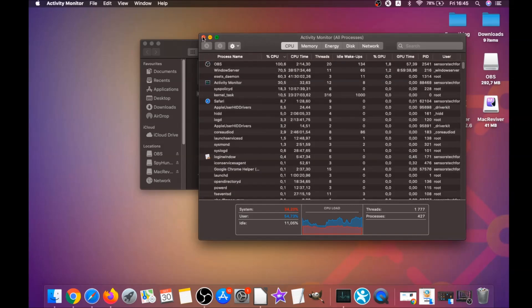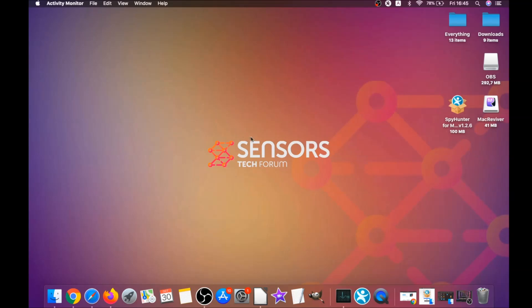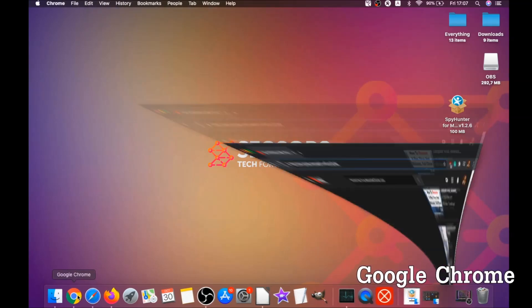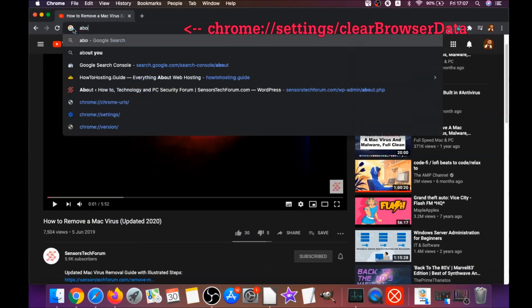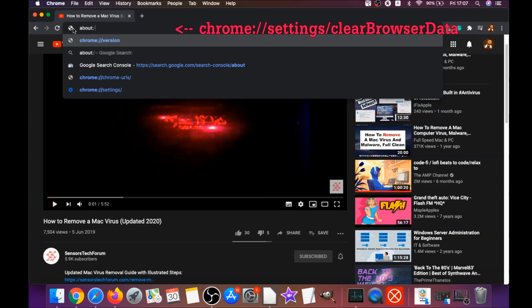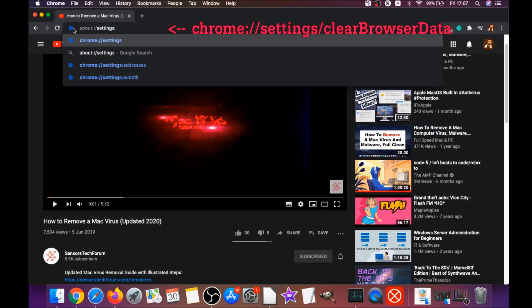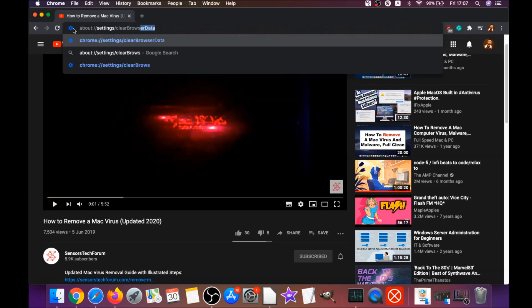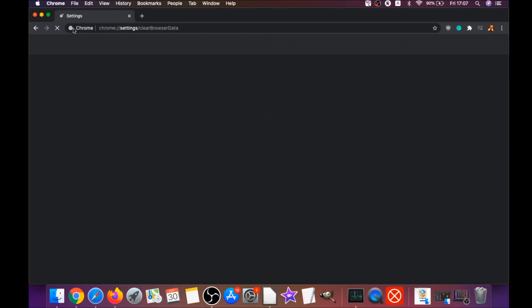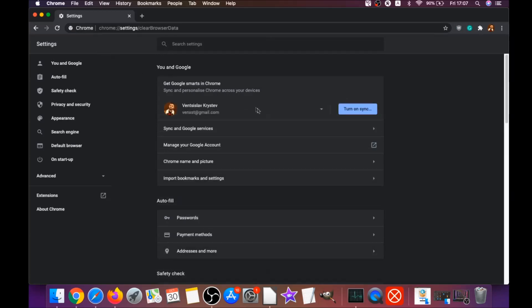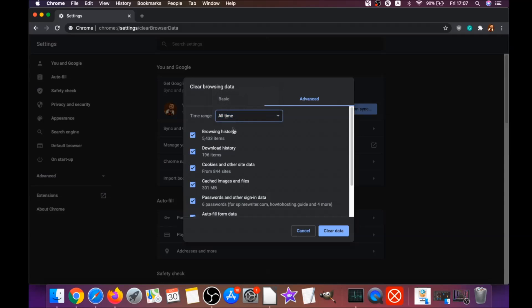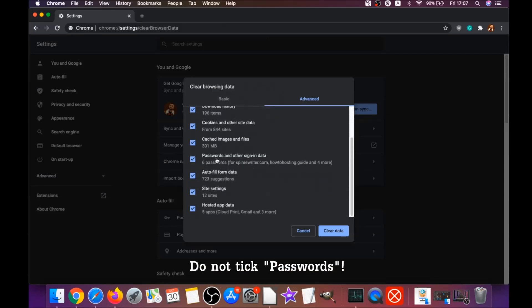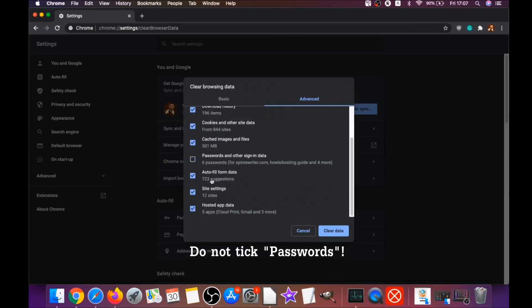Your next job is to remove this nasty software from your browsers. To do that for Google Chrome, you're going to open Chrome and type in the address bar chrome://settings/clearBrowserData. It's going to open the clear browser data on Chrome. When it does that, you're going to go to all time and select all time.